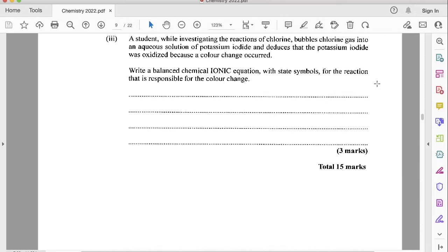Part three of B: a student, while investigating the reactions of chlorine, bubbles chlorine gas into an aqueous solution of potassium iodide, and deduces that the potassium iodide was oxidized because a color change occurred. Write a balanced chemical ionic equation with state symbols for the reaction responsible for the color change — three marks. We're going to start with the balanced molecular equation first using a technique we call the BIBLE technique.